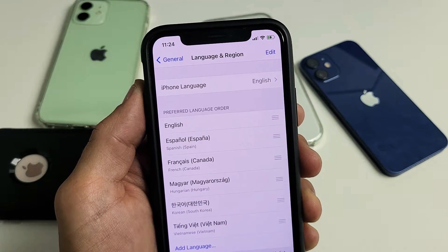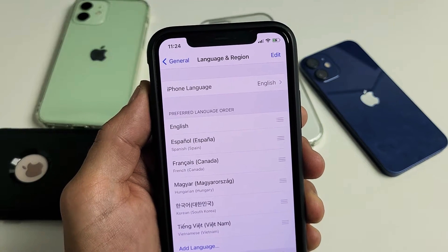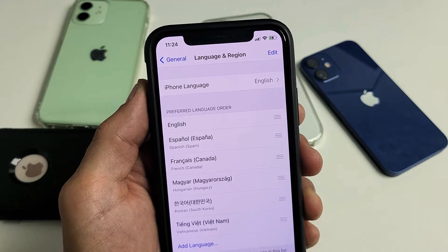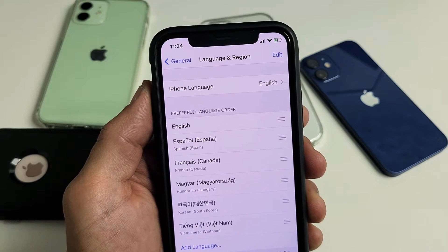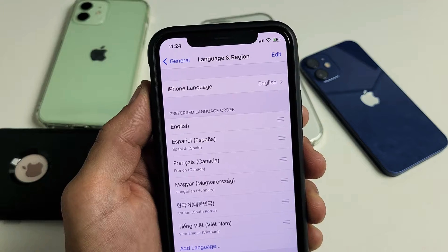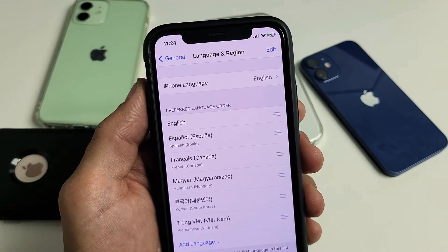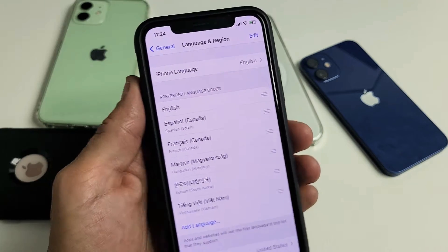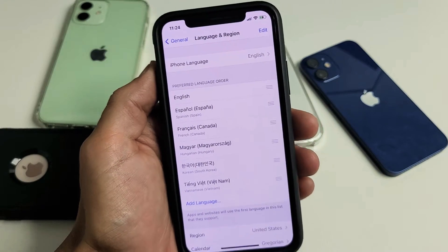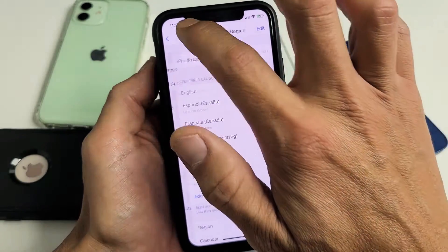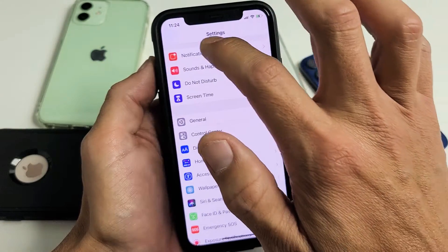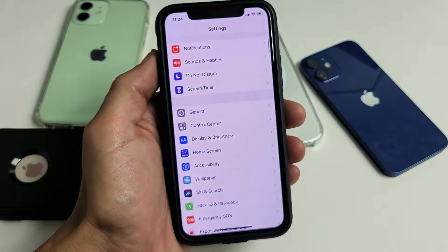So you have an iPhone and you're stuck in a different language — maybe Korean, Japanese, Spanish, or Chinese — and you're trying to get to English. I'm going to show you how to get to English. Very simple, just watch closely what I do here.